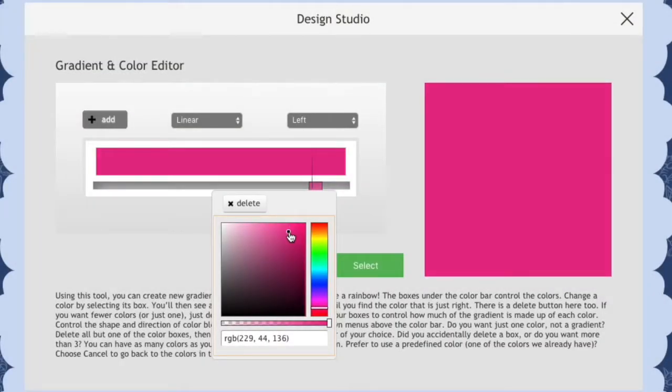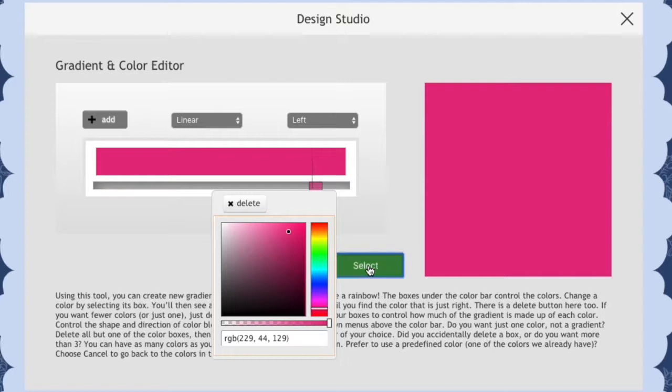For this basic shading tutorial, we'll just be using a slightly darker shade of the main color to draw the shading.